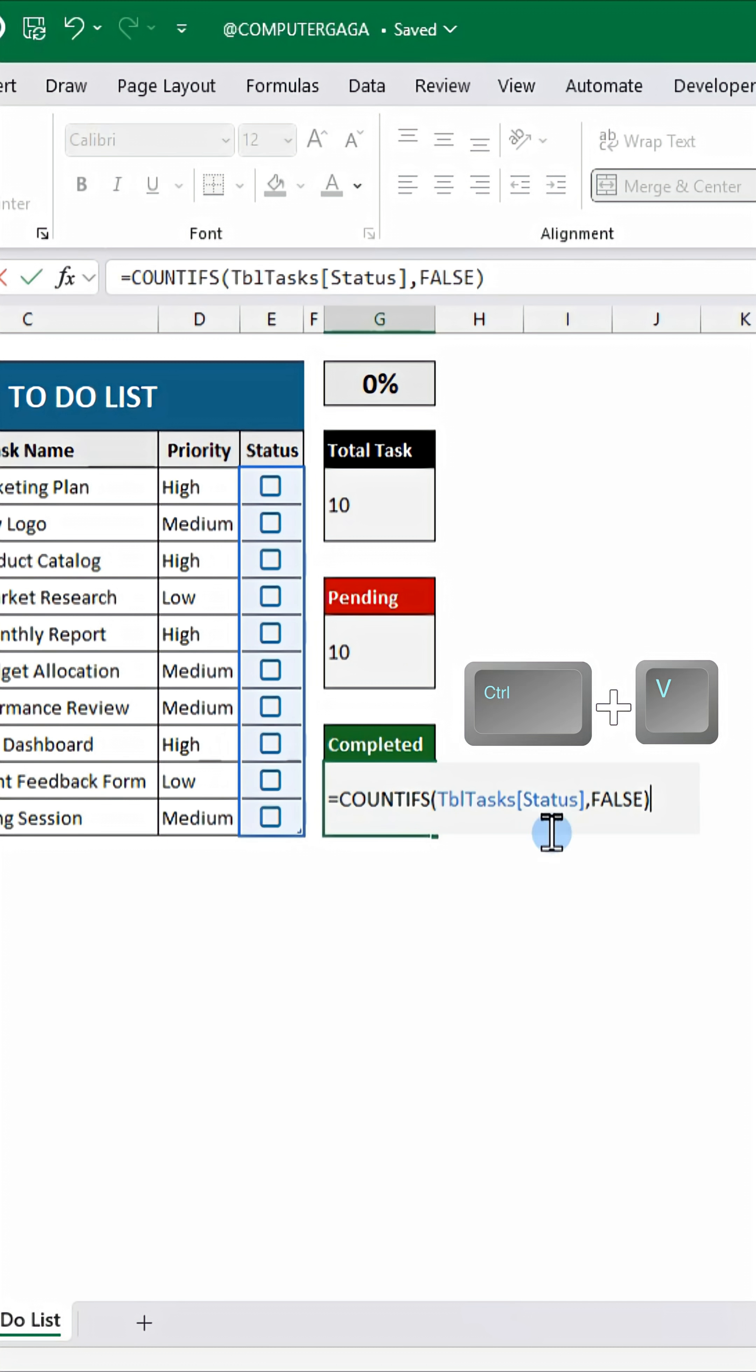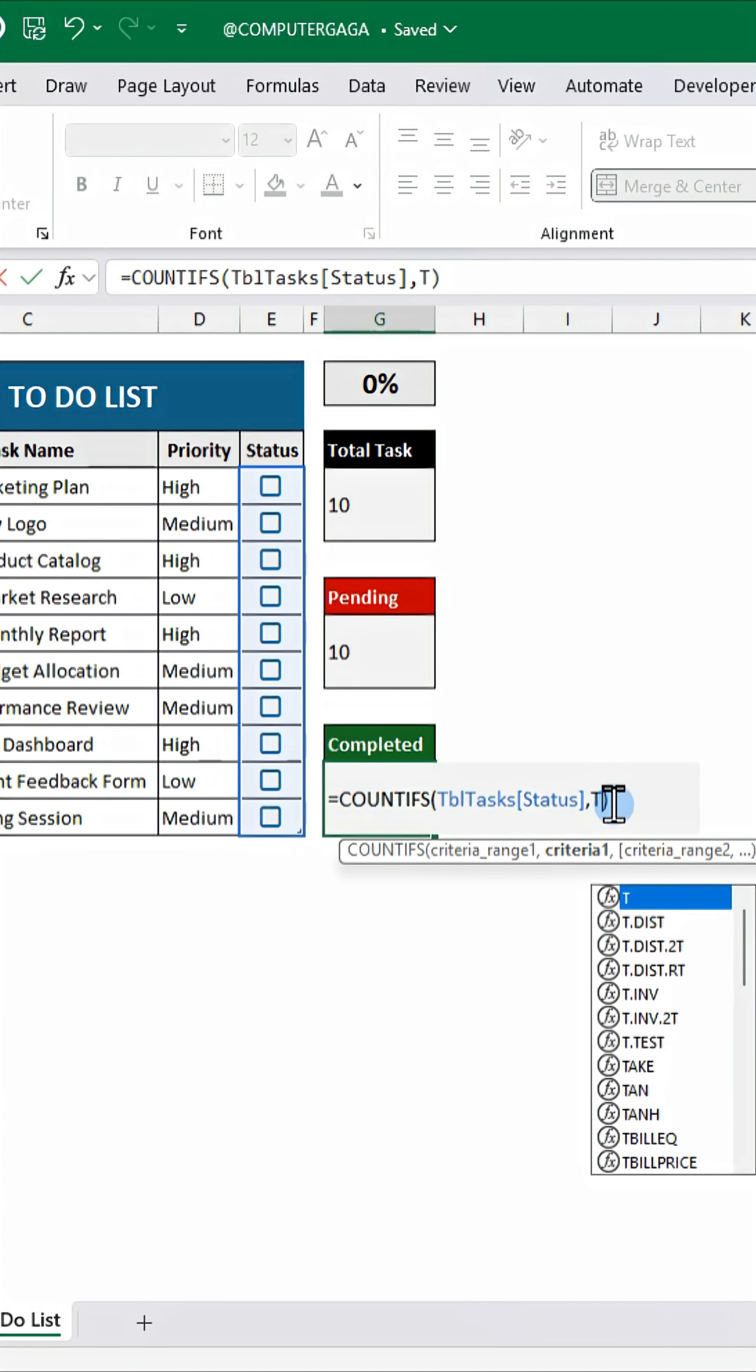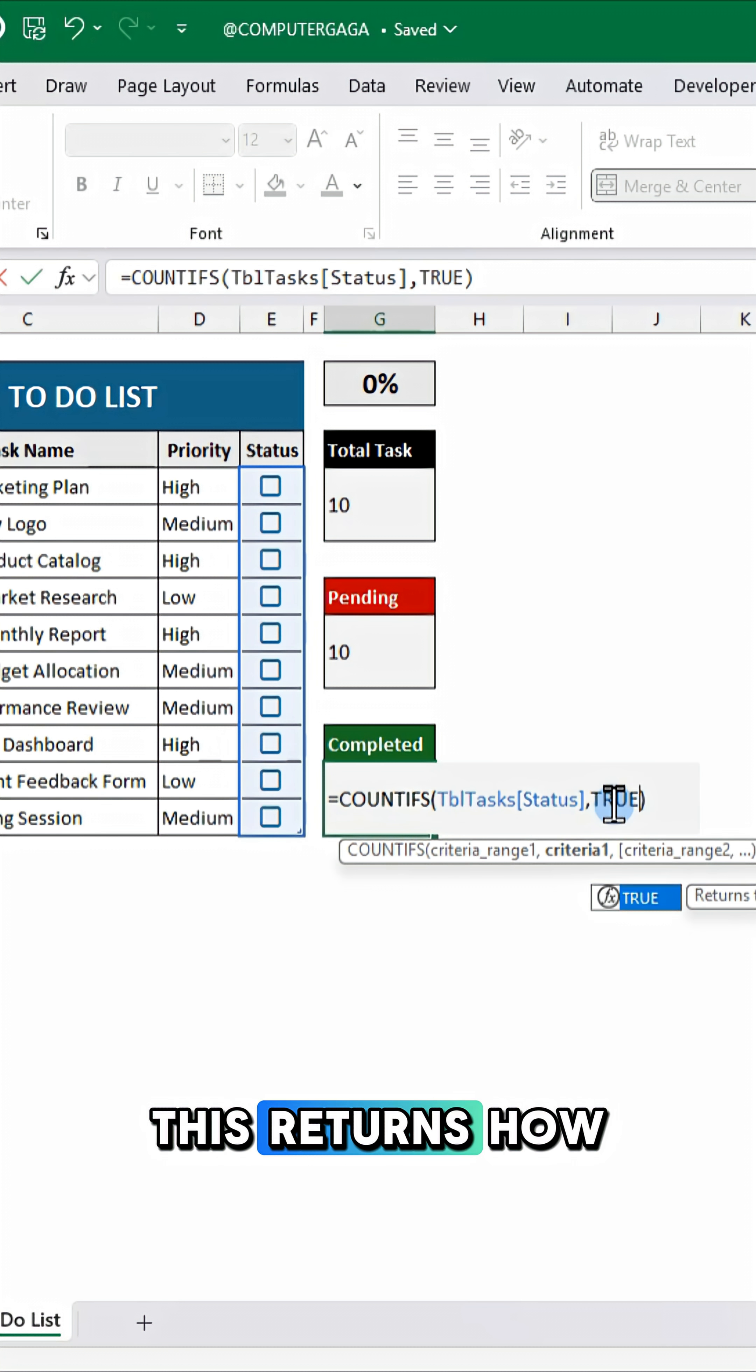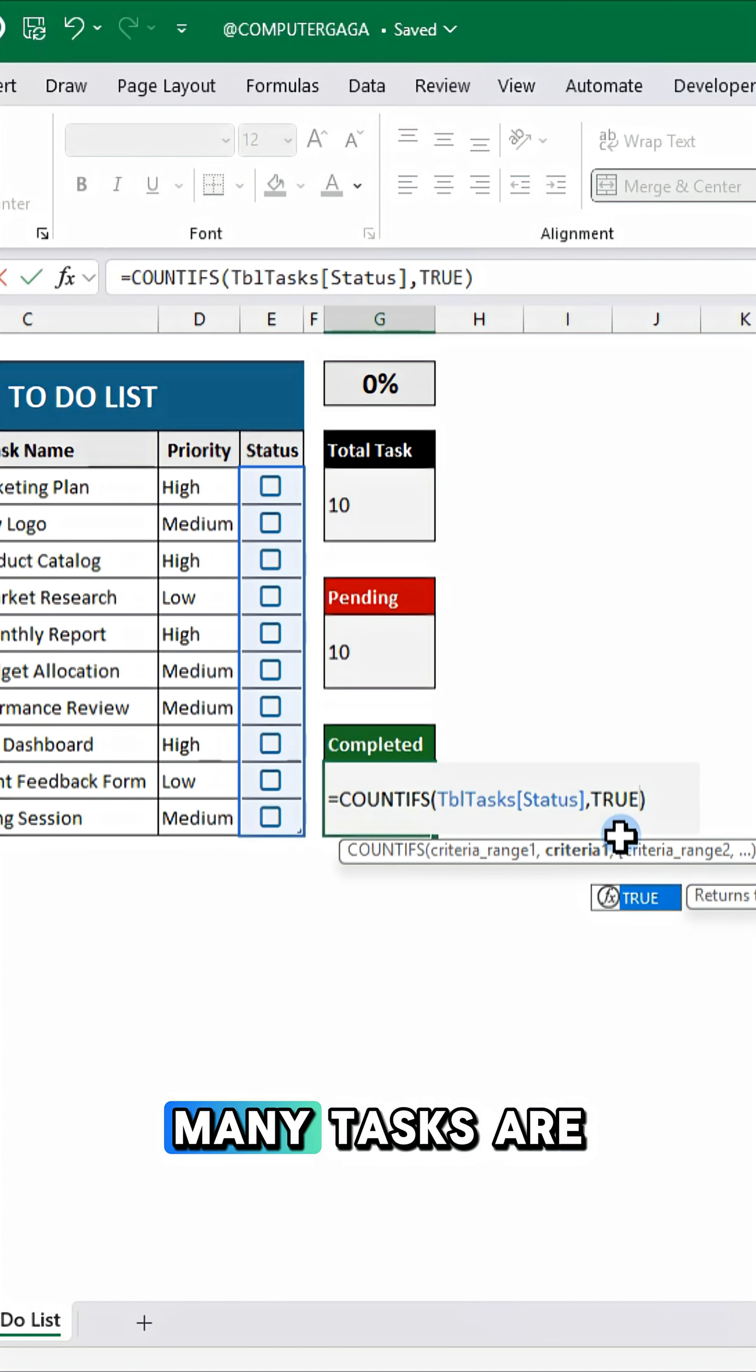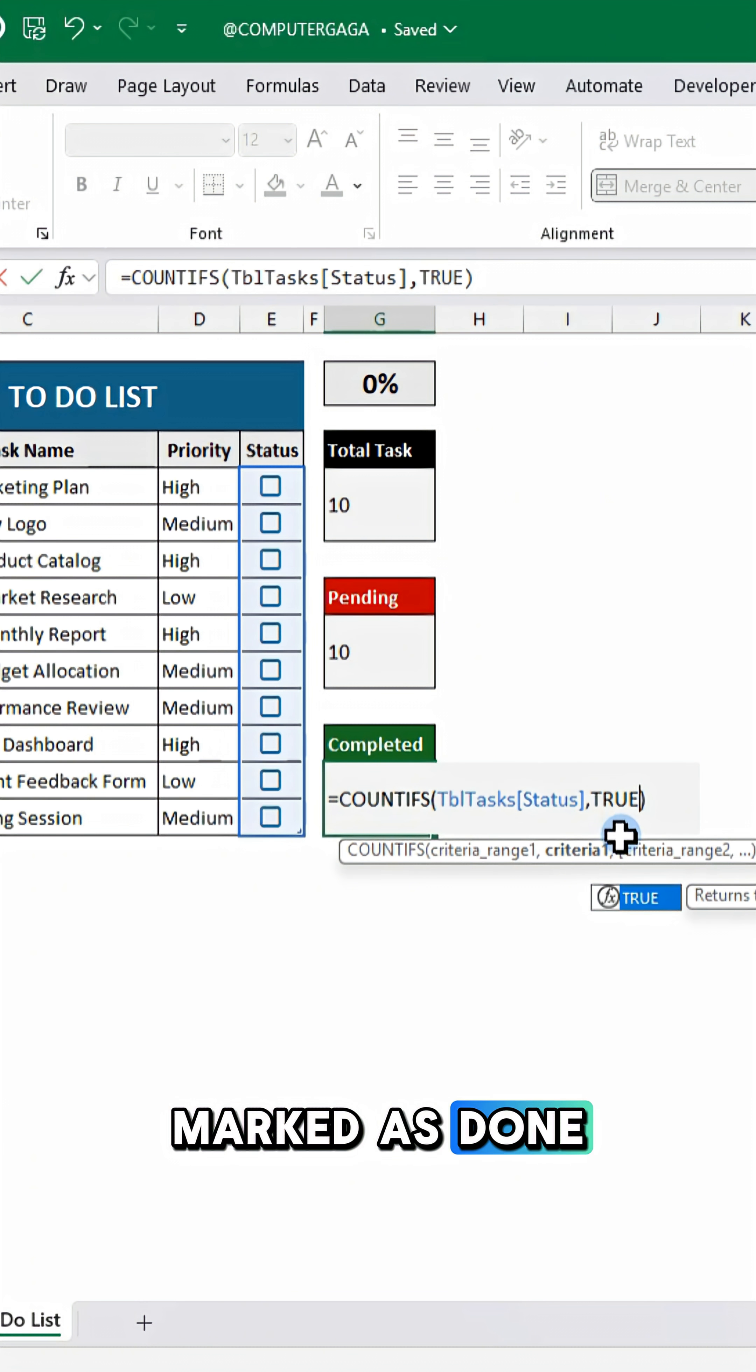And for completed, use this formula. This returns how many tasks are marked as done.